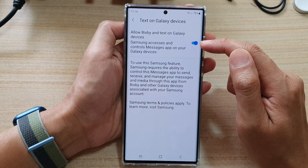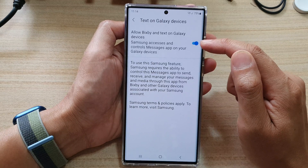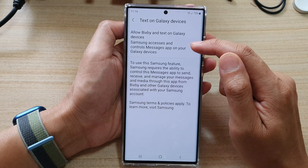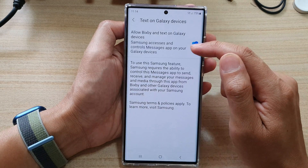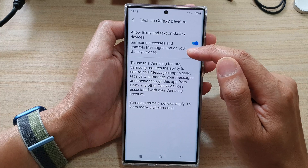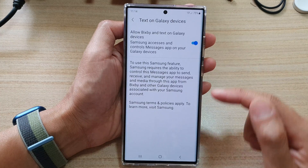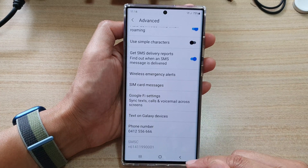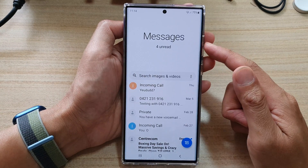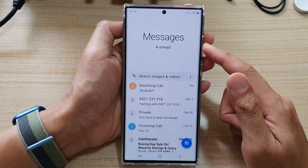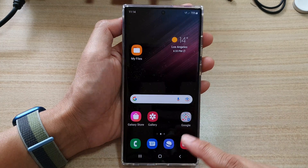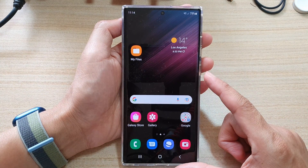Tap on the toggle button to switch it on or off. Note that Samsung accesses and controls the messages app on your Galaxy devices. After that, you can tap back to go back to your messages or tap the home button to return to your home screen.